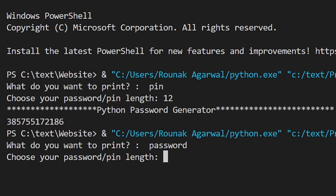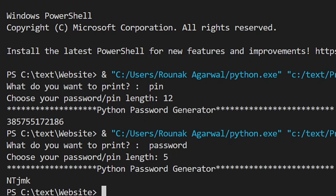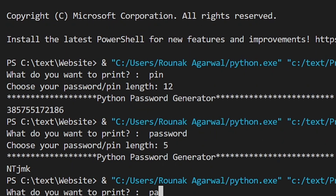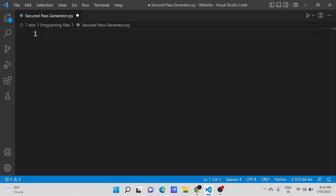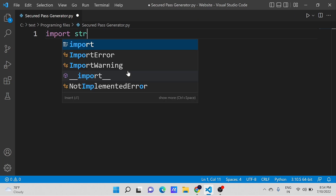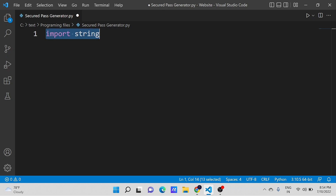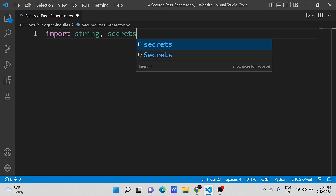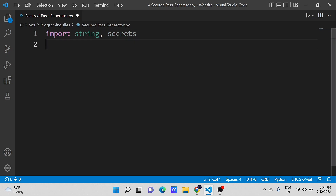This is now capable of generating both PIN and password. The video starts from importing the modules secrets and strings. We will be using secrets to generate the password for this video. Giving a variable name to store letters and digits using direct strings.